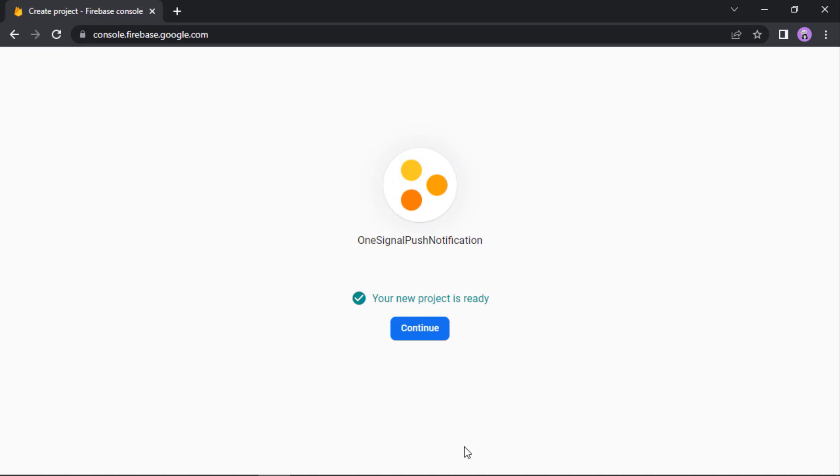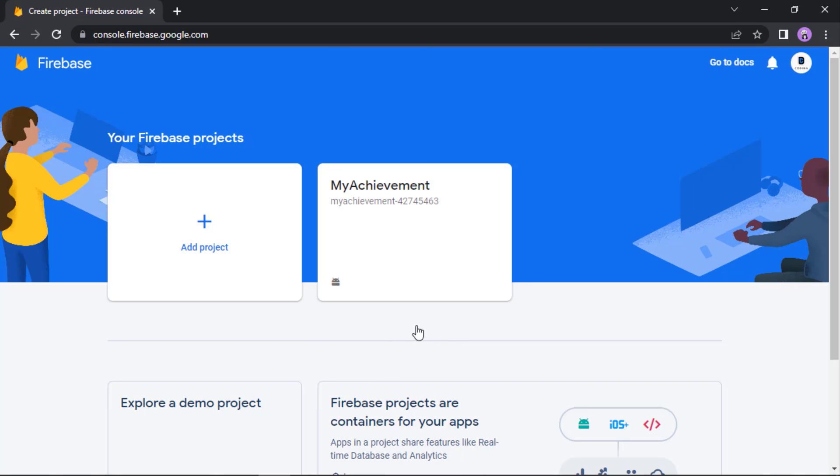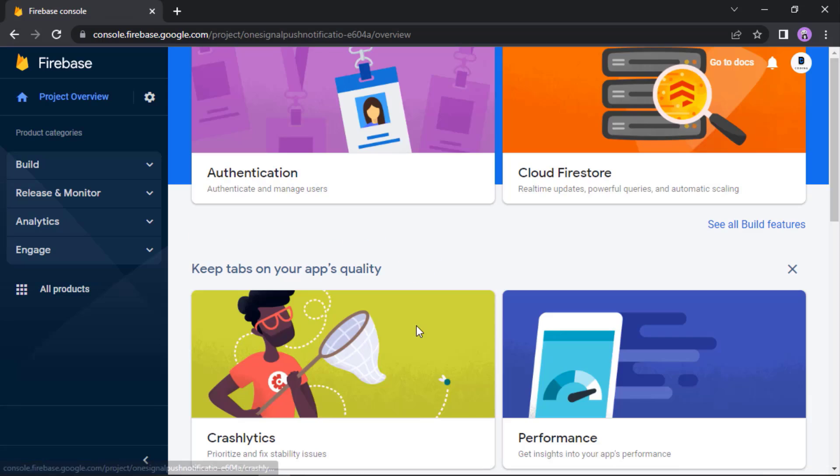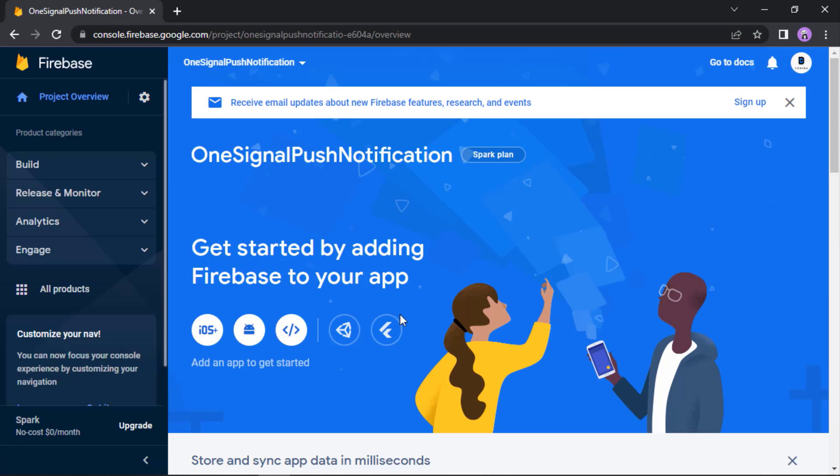Now I don't want to enable Google Analytics for this project. Let's create the project. Finally press this continue button. Now we're going to link this Firebase project with our Android Studio project.